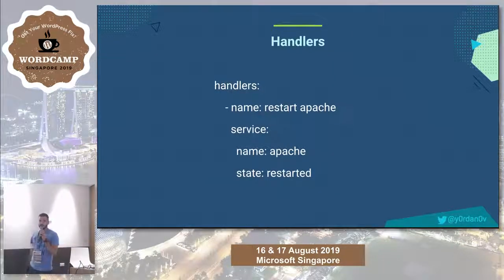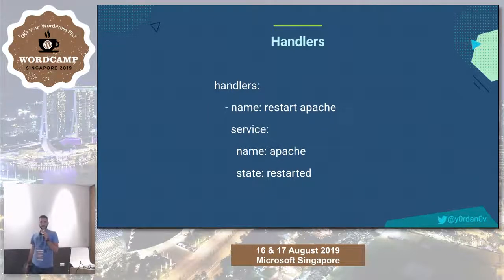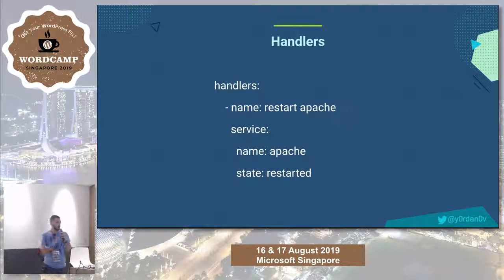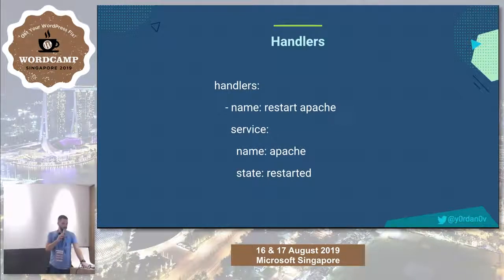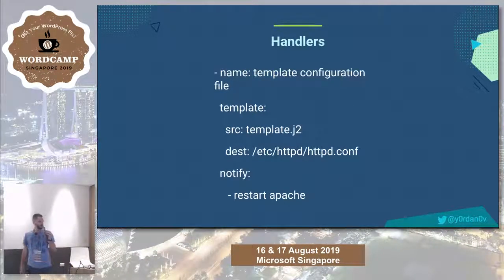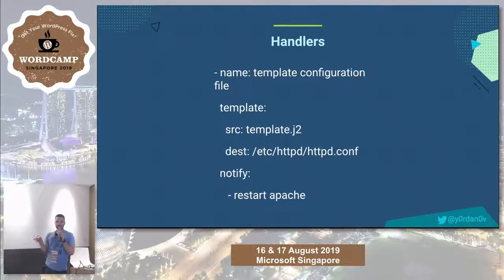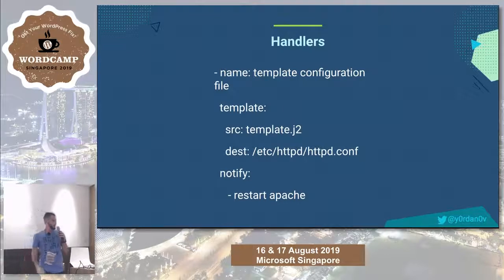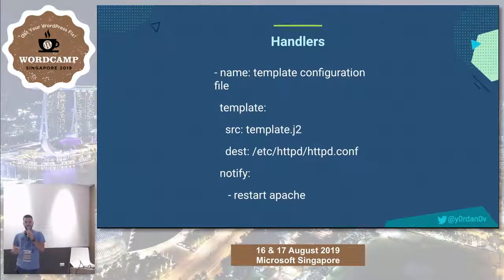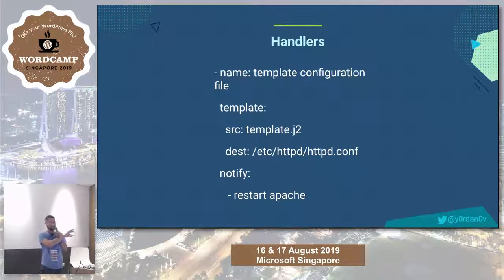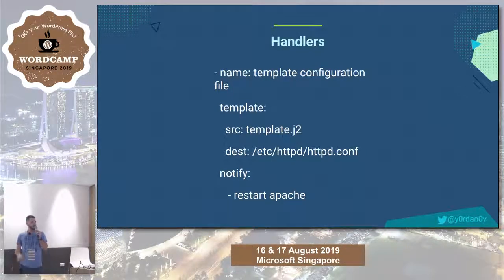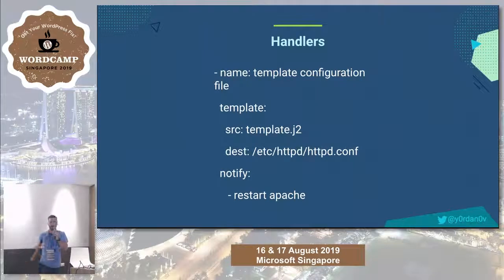Handlers are small, simple tasks triggered after the execution of another task. In this example, I've defined a handler that restarts the Apache service. Then there's a task that replaces the Apache configuration file with a template. Using the notify line, I specify that I want to trigger the handler defined previously. So this block of code replaces the template with the source I've provided, and after that the Apache service is restarted to apply the changes.